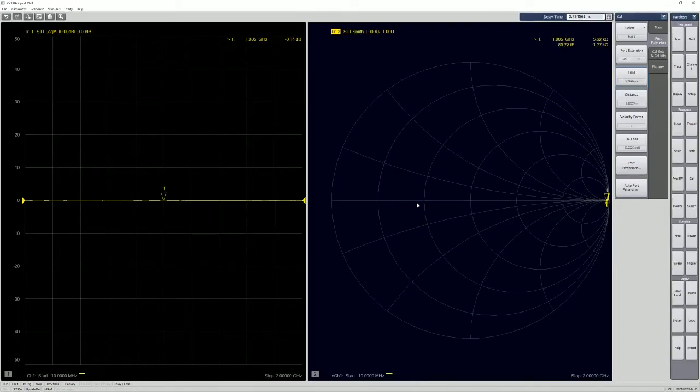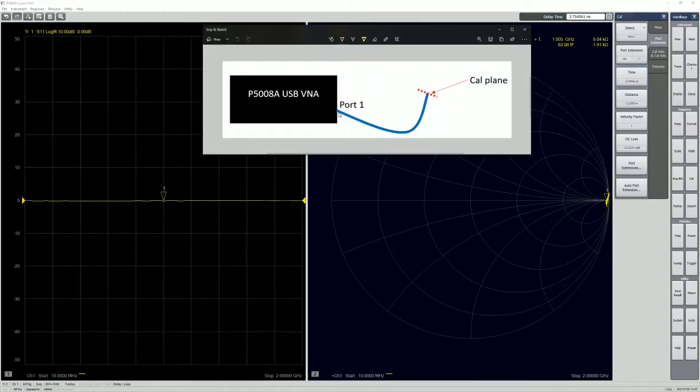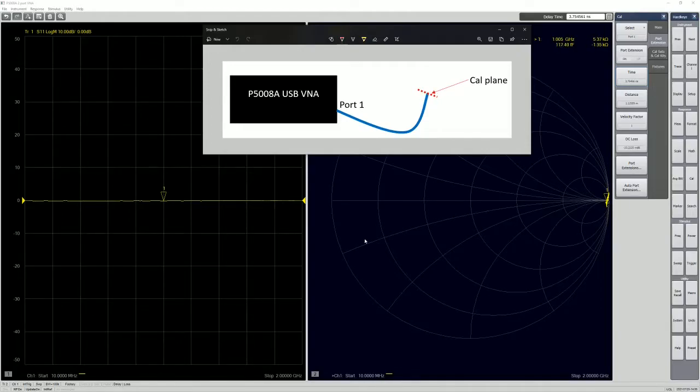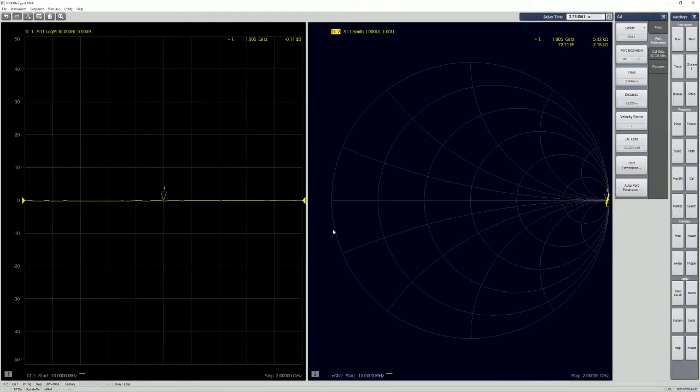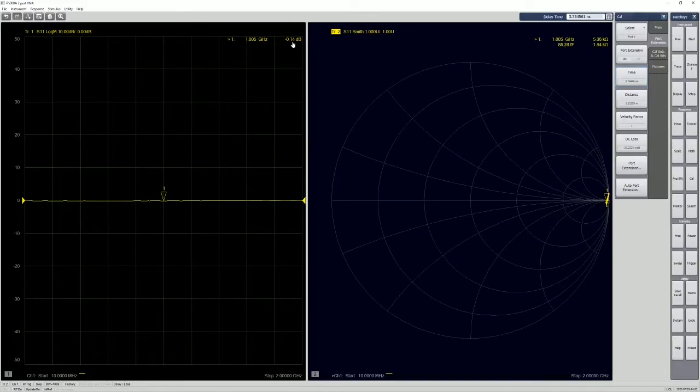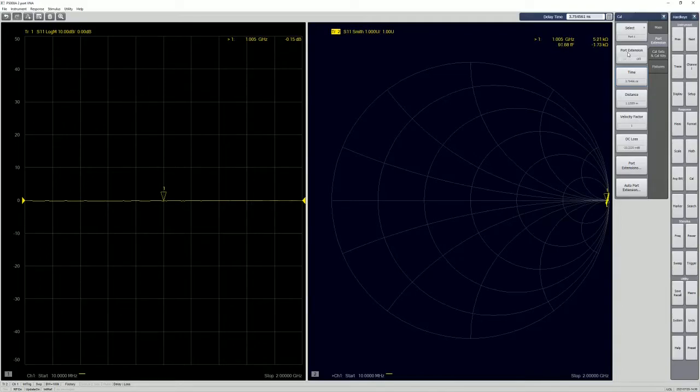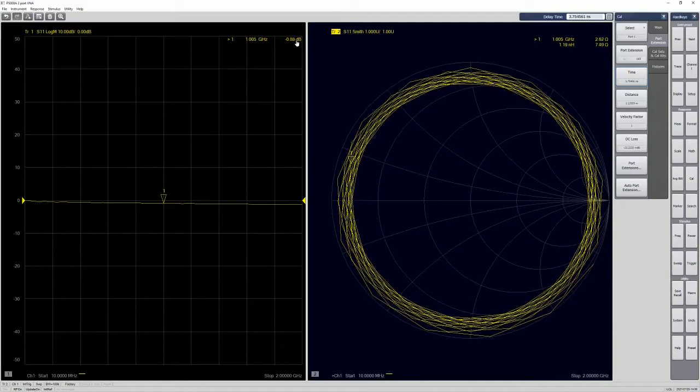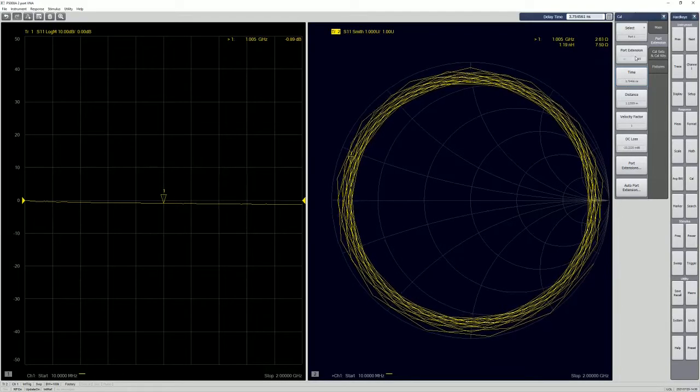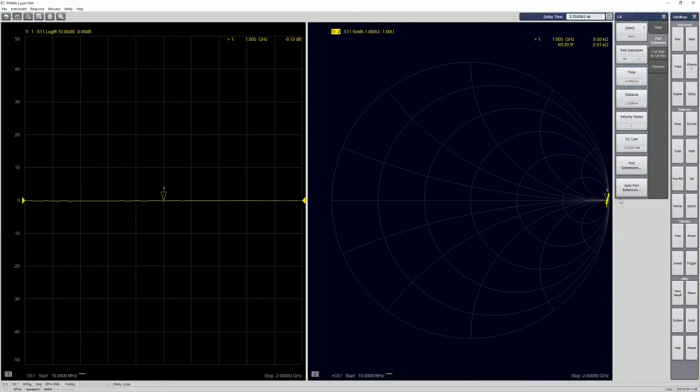So as you can see, if we are using auto port extensions, it's moving the plane from port 1 up to the end of here. Because it's actually looking for the opening of it. So you can see that the return loss is 0.14. It changed from 0.9, if you remember. So if we turn it off, it's 0.9. If it's turning on, so this is where we're supposed to get.